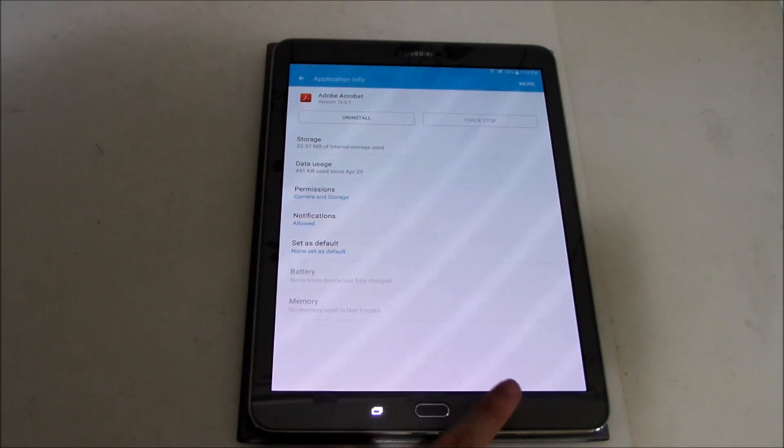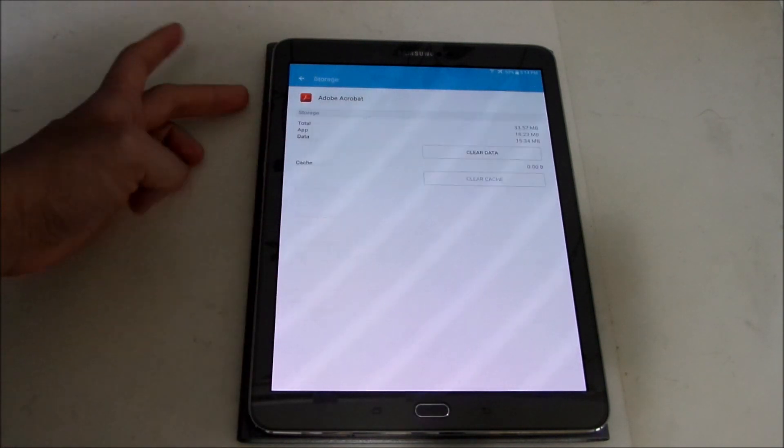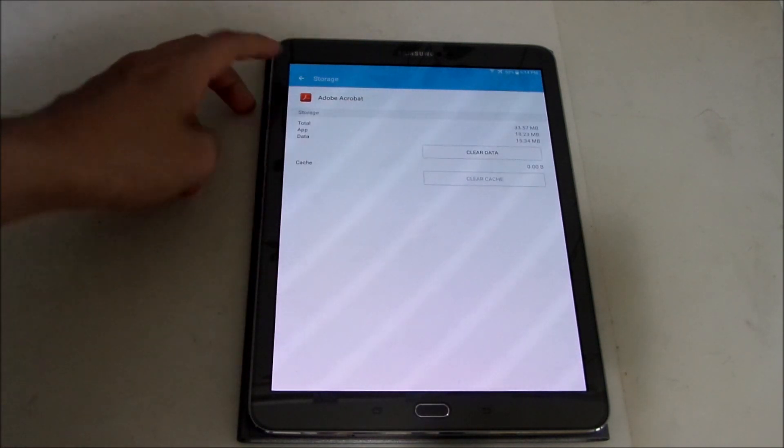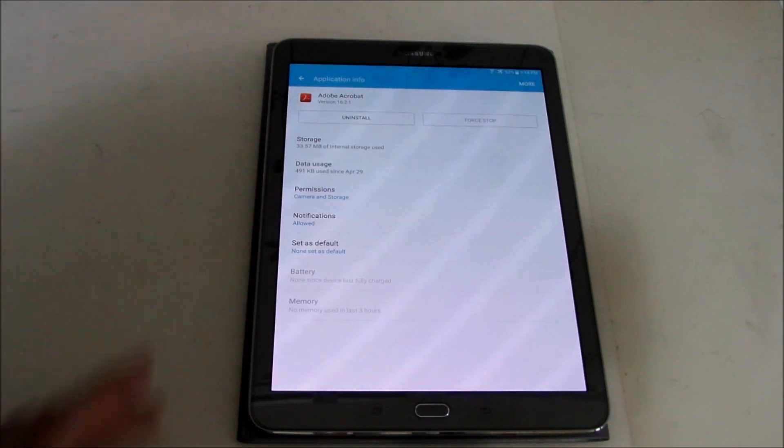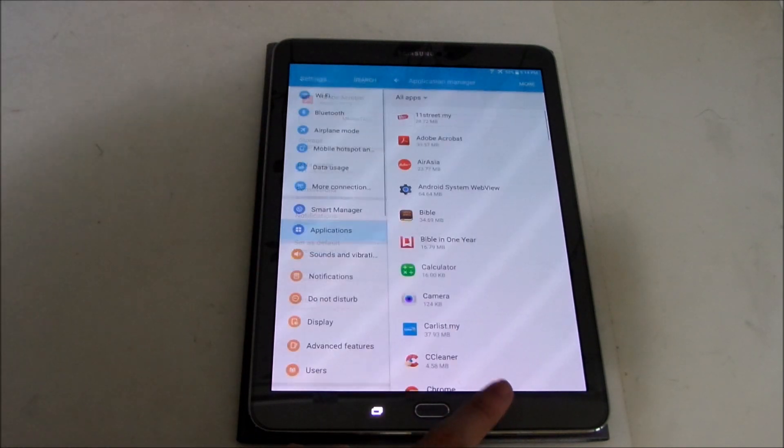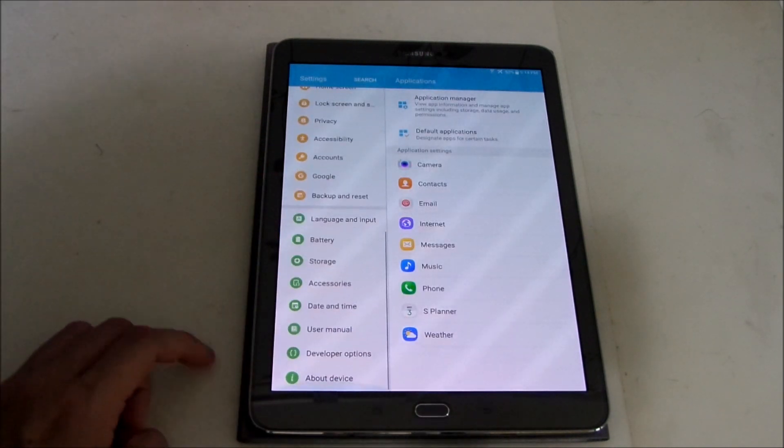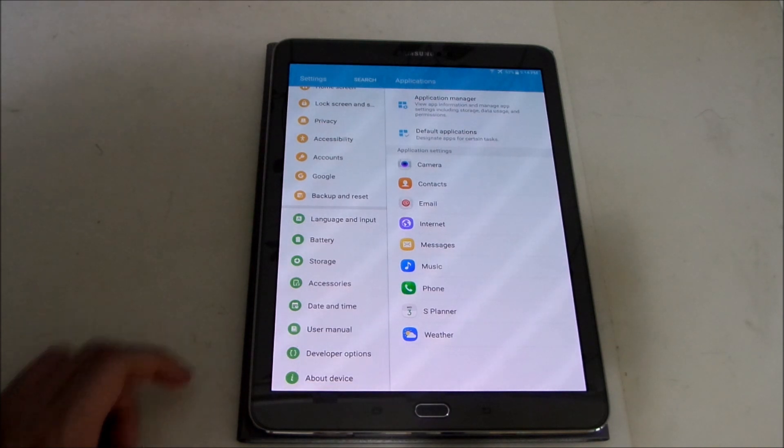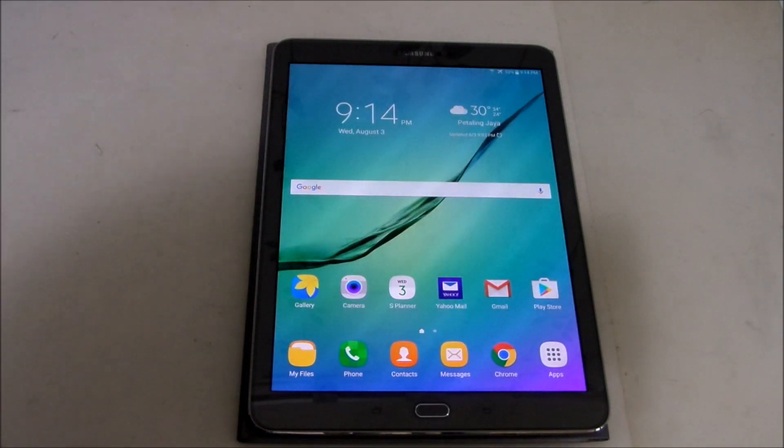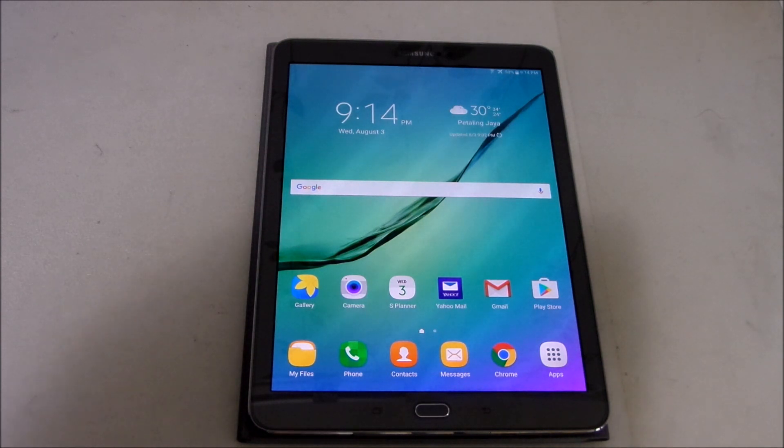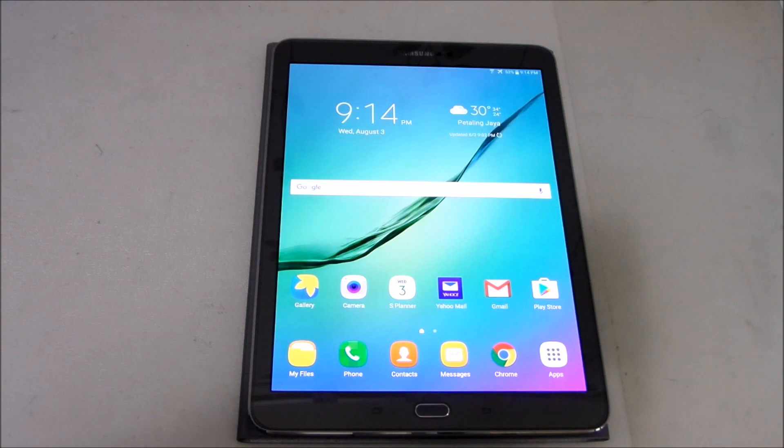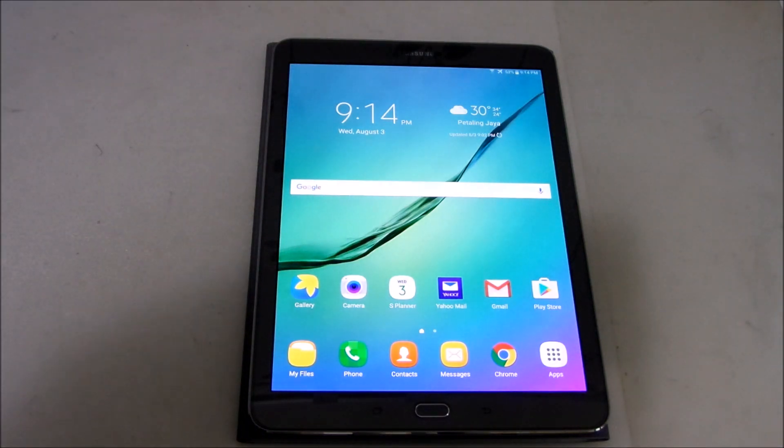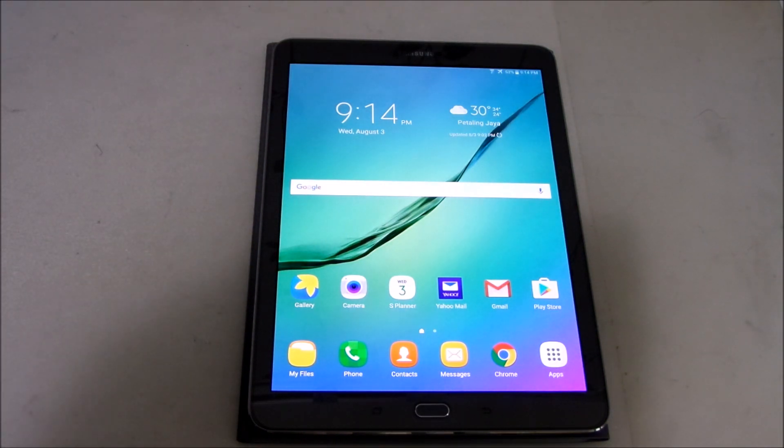So yeah and obviously you can change the storage to your SD card if you have but I don't have my SD card in my tablet as of now. So yeah I think that's pretty much it for this Marshmallow update for this Galaxy Tab S2 9.7 variant. And if you are currently still waiting for your update don't worry it'll be rolling out to all the Galaxy Tab S2 hopefully in all the other regions that still haven't received the update.